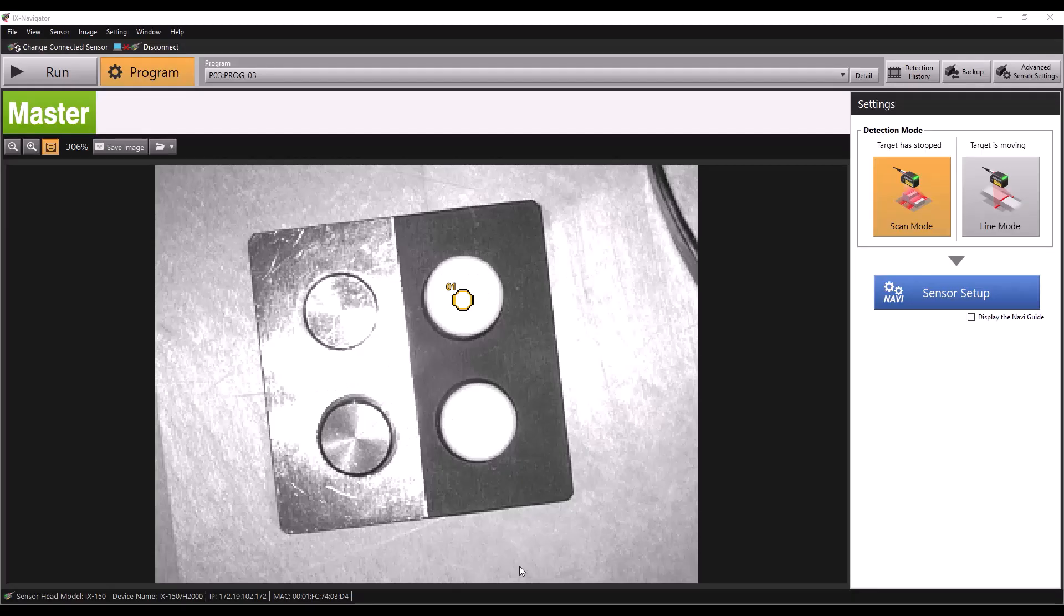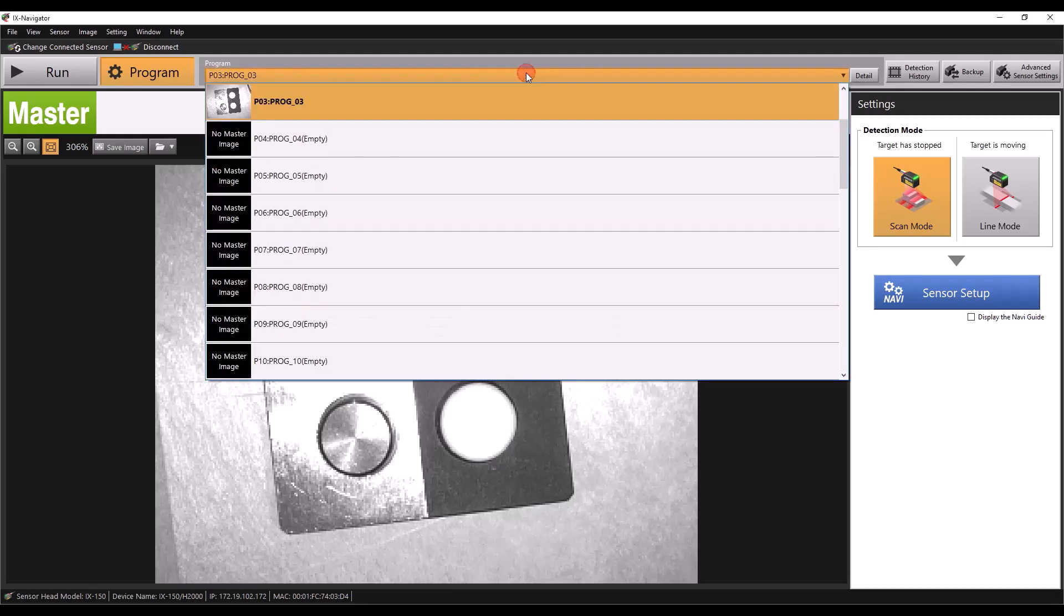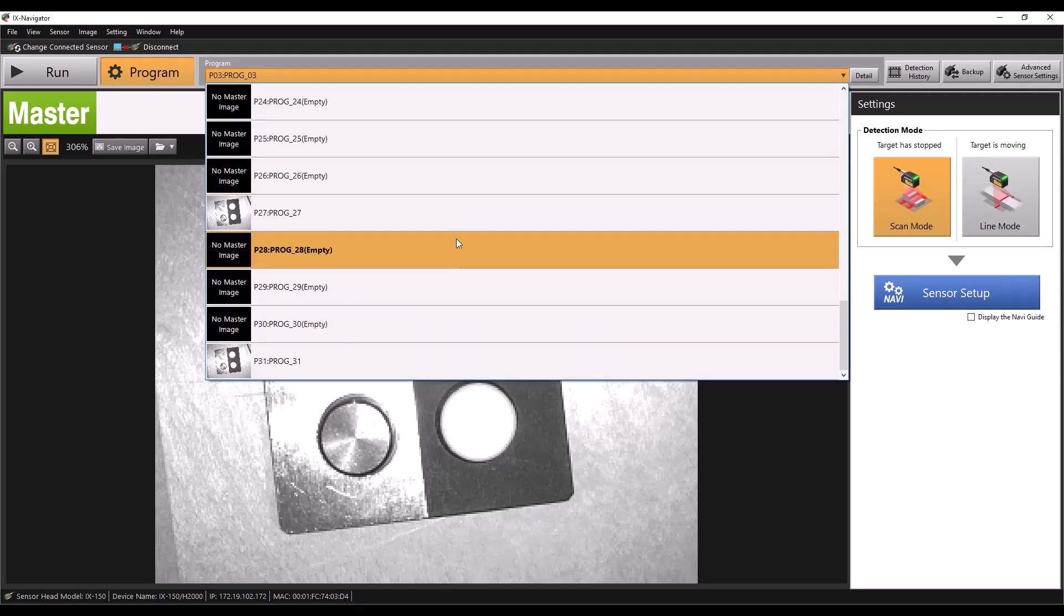First, let's make sure our settings are correct in the IX Navigator software. I have some basic programs set up for us to use here today, in program slots 0, 1, 3, 27, and 31.